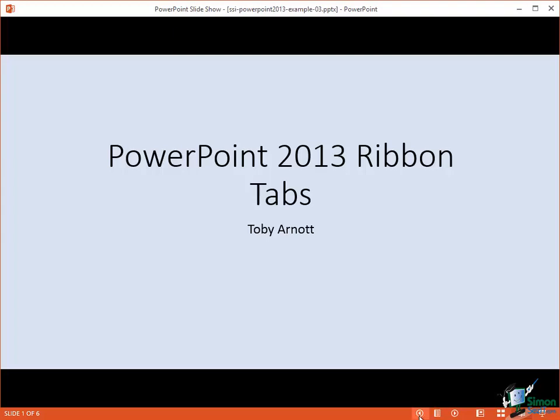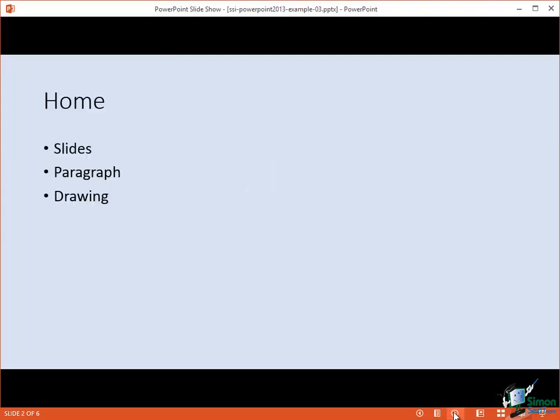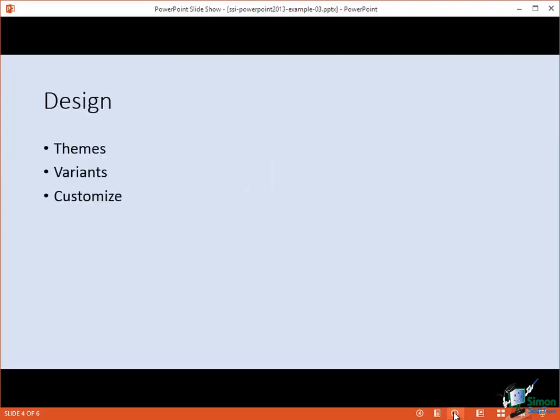So you have a previous button and a next button. Click on the next button there and it takes us through the slides and you get a pretty good impression of what the show is actually going to look like.